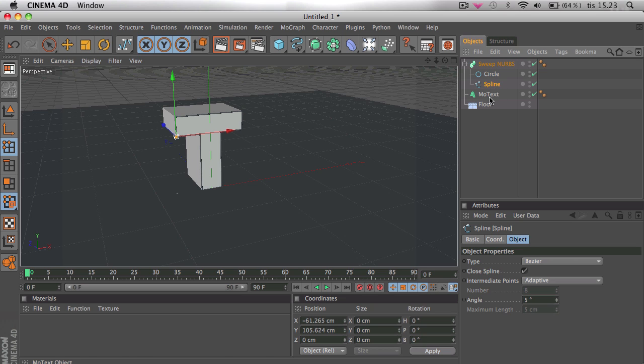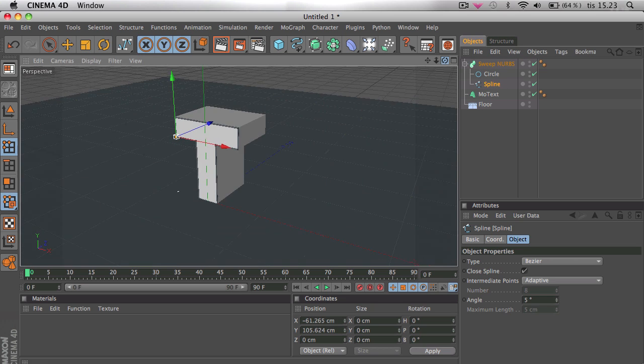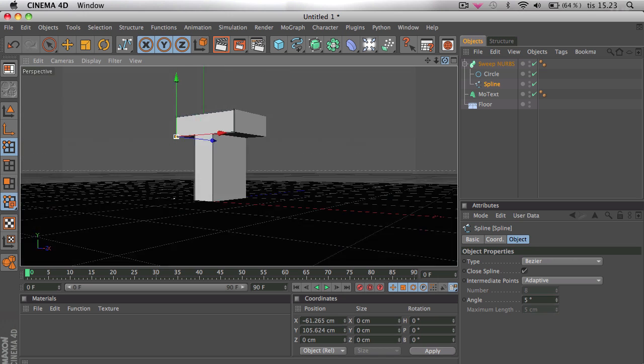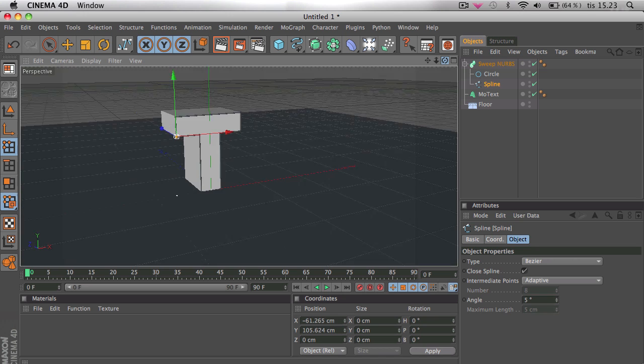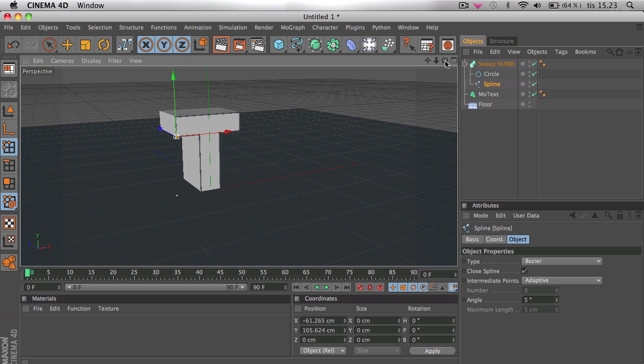So now we have this spline around the text. Looks pretty cool. And now we're going to add the material on it.